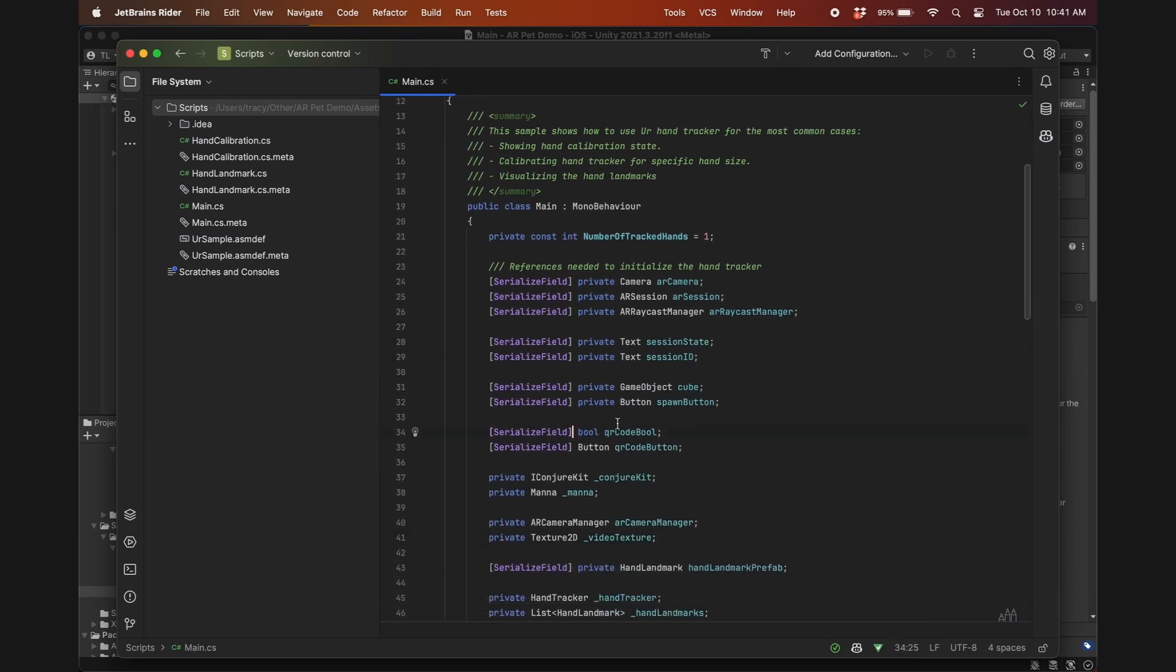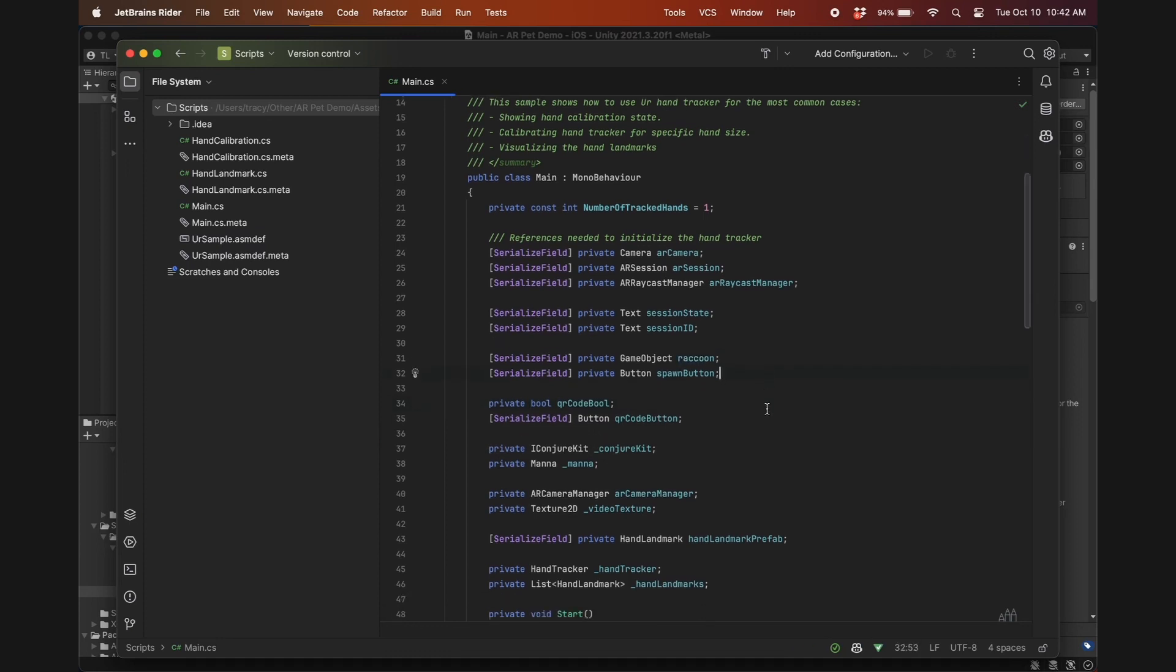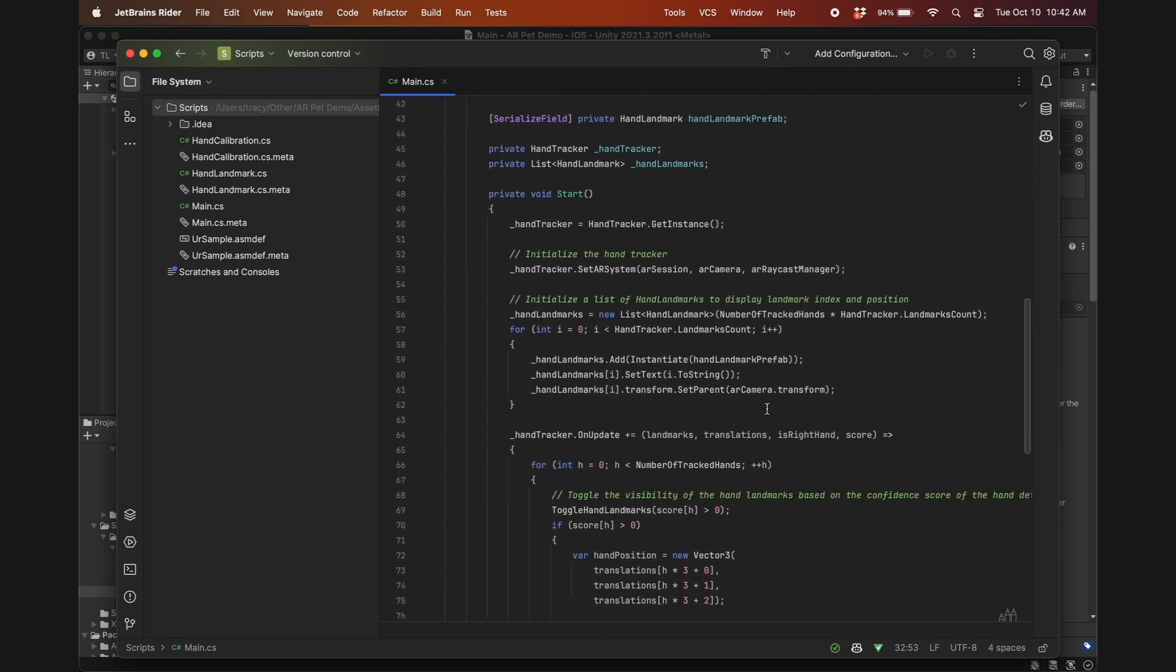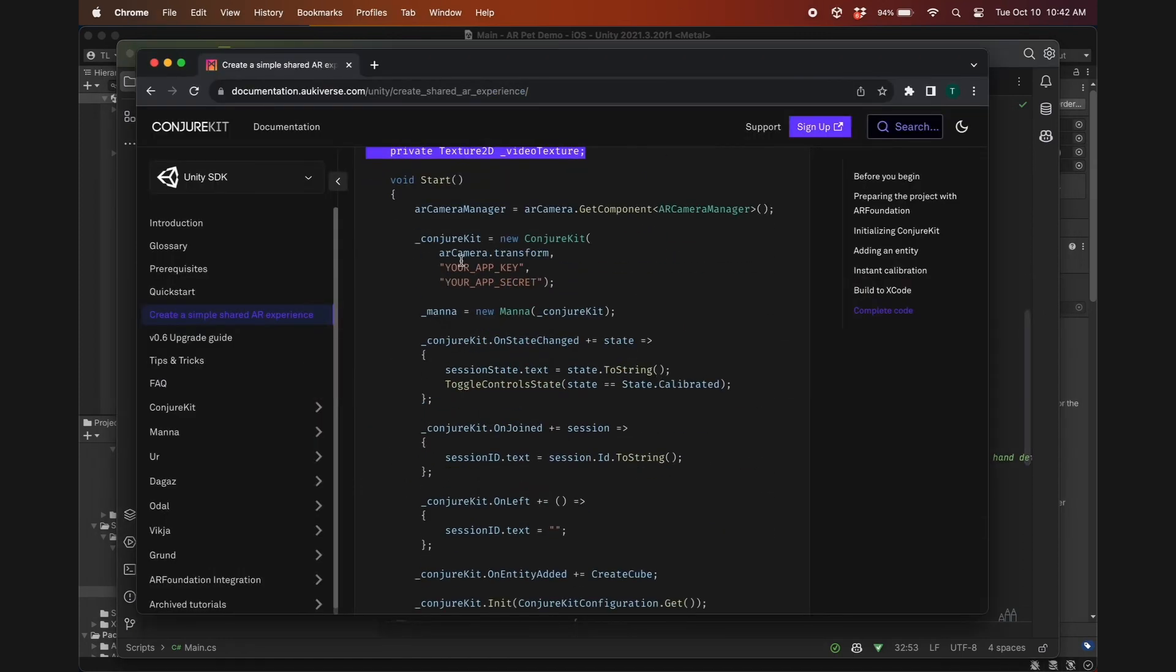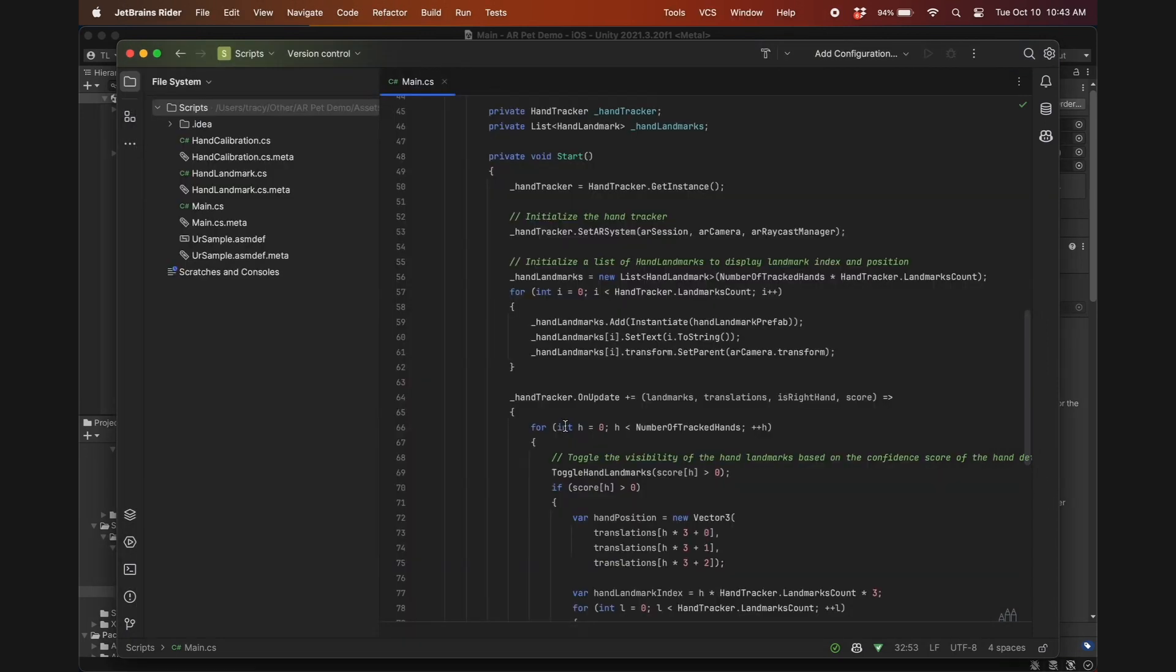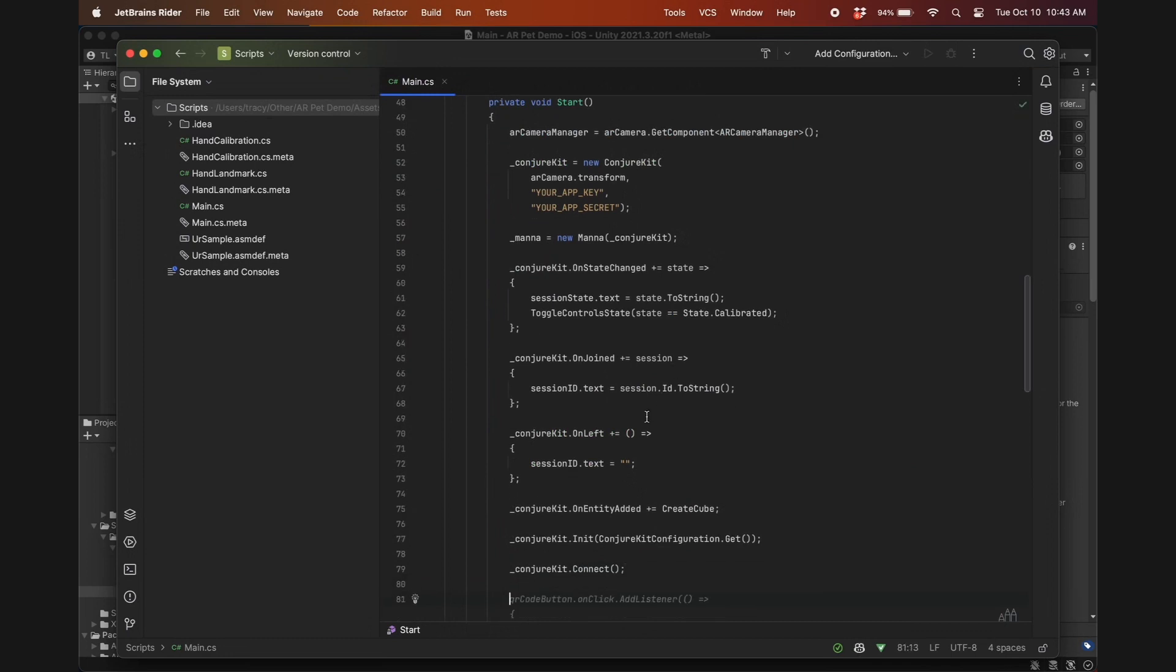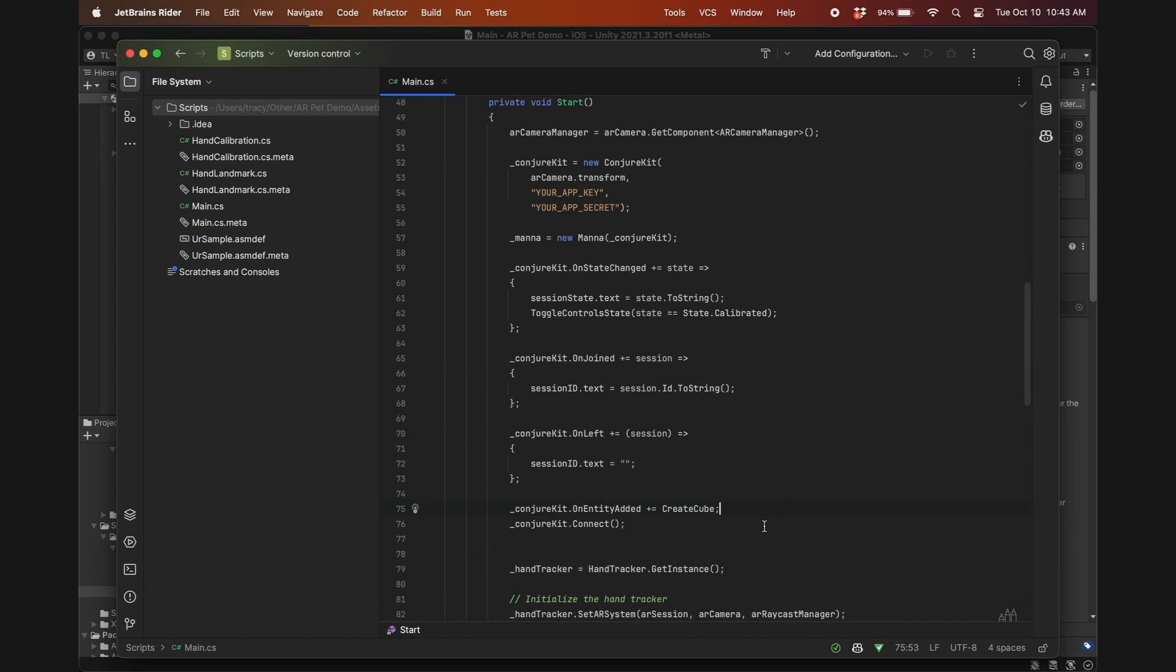Next we'll copy all of these variable declarations from the serialized field session state to the private texture2d video texture. We don't need this QR code bool to be a serialized field, so just change it to private. The game object to spawn will be a raccoon instead of a cube, so I'll rename it accordingly. We also want to copy over everything from AR camera manager all the way down to conjurkit.connect. This will be updated in the tutorial soon, but the onleft function now requires the session to be passed as an argument, and we'll delete the whole conjurkit.init line.